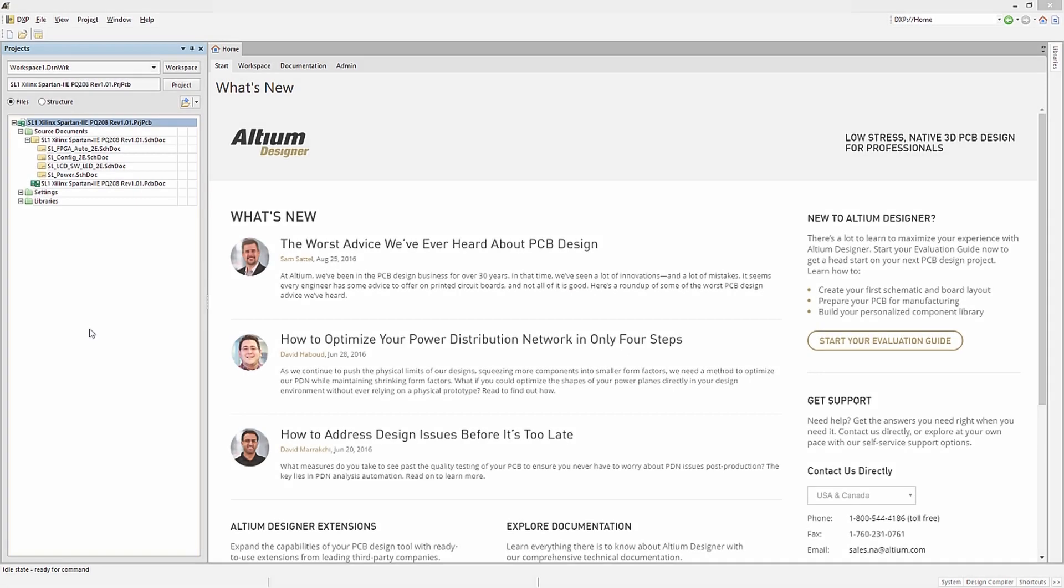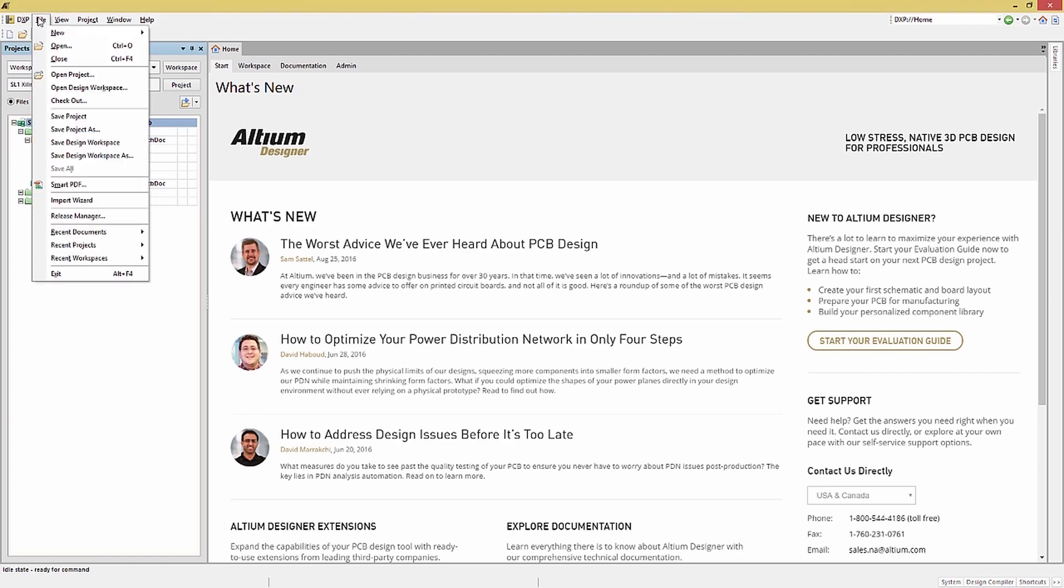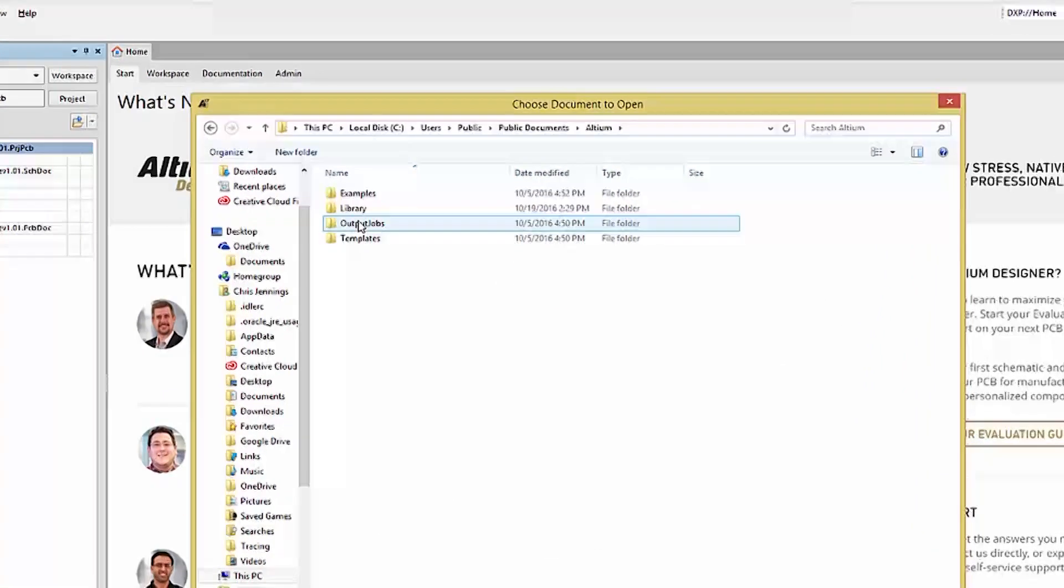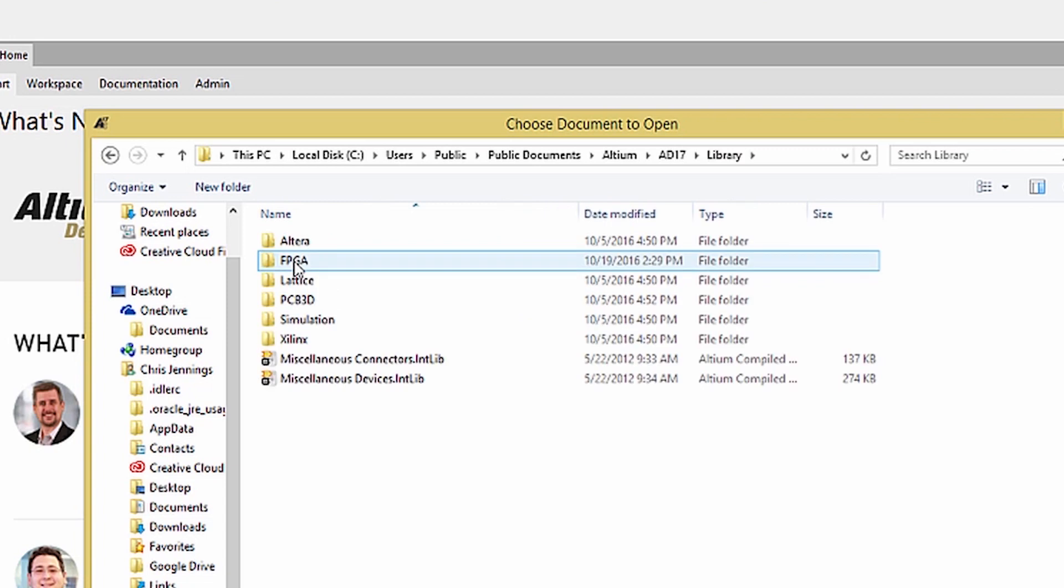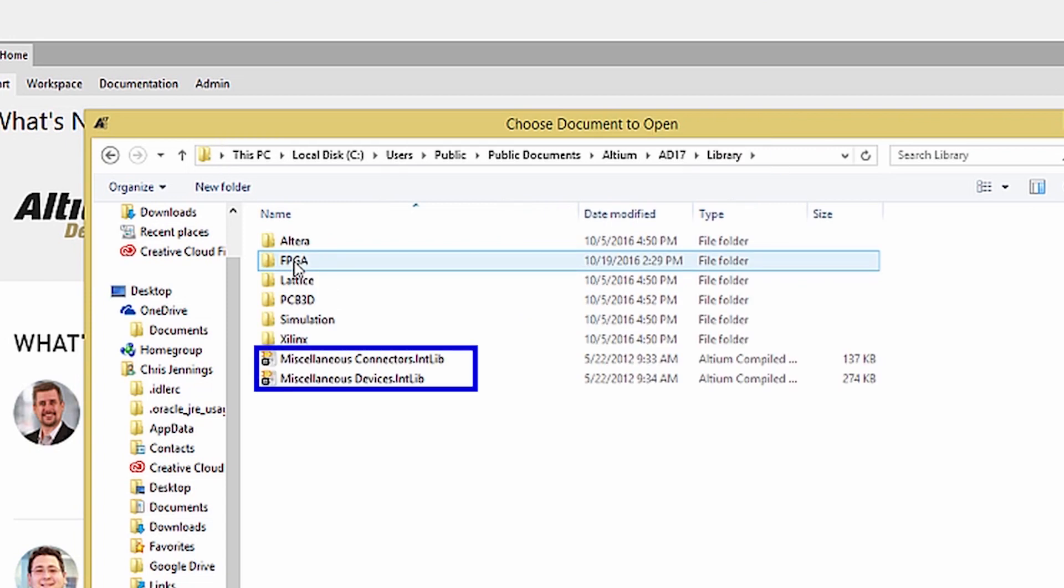We will talk about installed libraries first and then look at the project libraries. The installed libraries are located under the Altium tool install directory. These two libraries are installed by default with Altium.